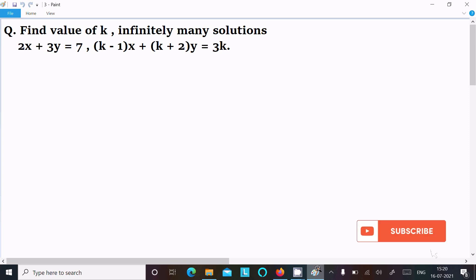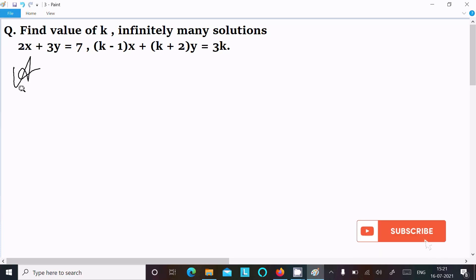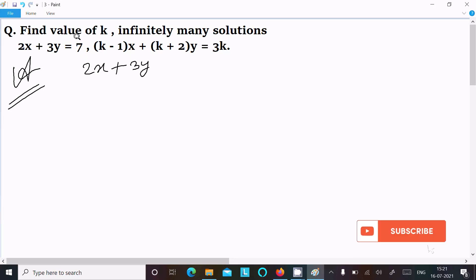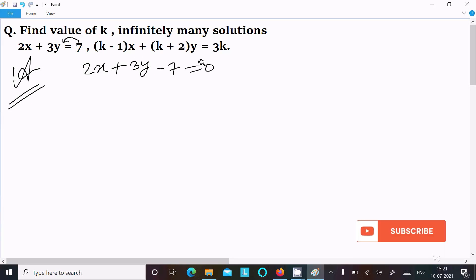In this video lecture I am going to find the value of k where the equation has infinitely many solutions. So first here I am going to write the equation: 2x plus 3y, this 7 moving on the left, so it becomes minus 7 equal to 0.